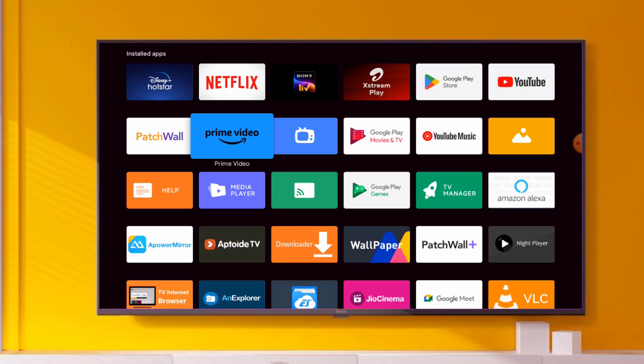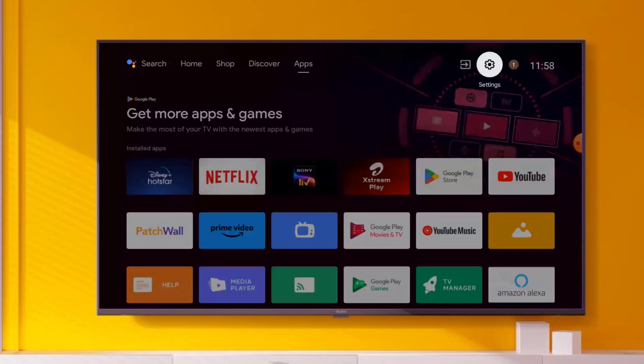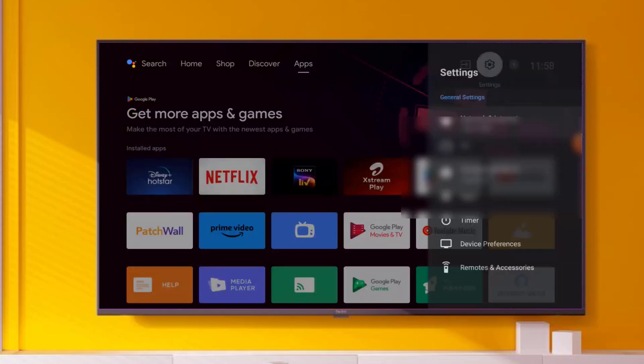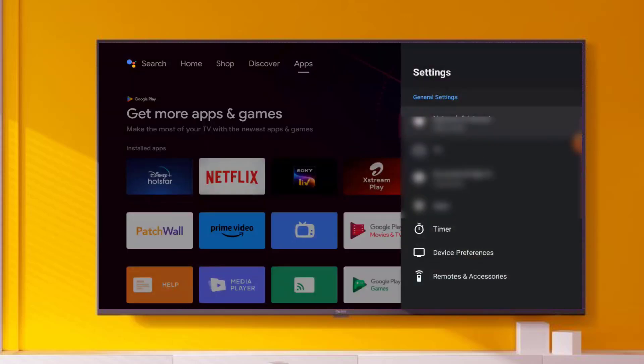Without any time waste, let's get started. First, go to Android Smart TV settings. Click on the settings icon, settings will open.